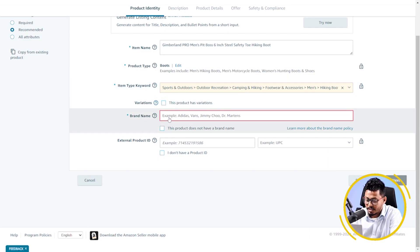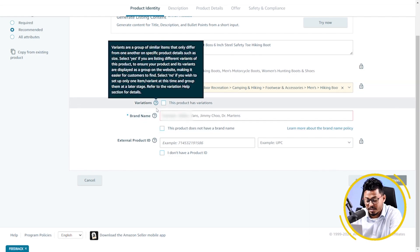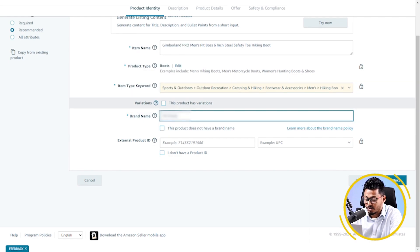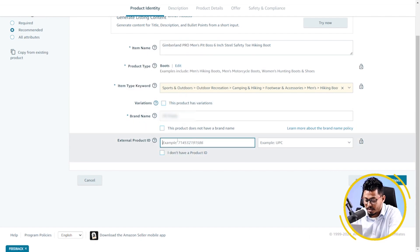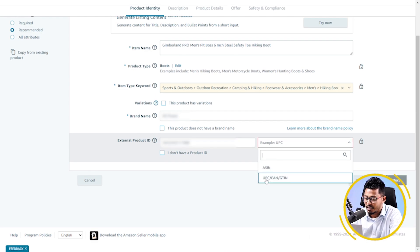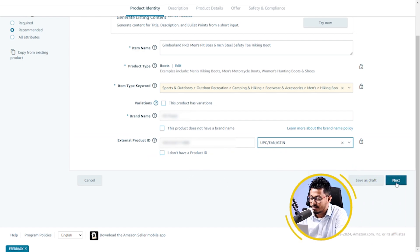Now, select the brand name. As there is no variation of my product, so I am not checking this option. Here, I am going to put my product ID. Product ID type. Now, click on next.